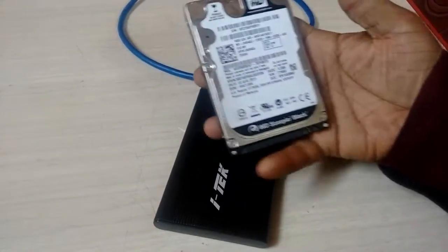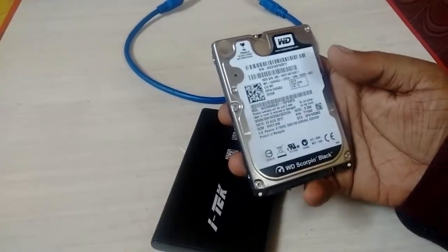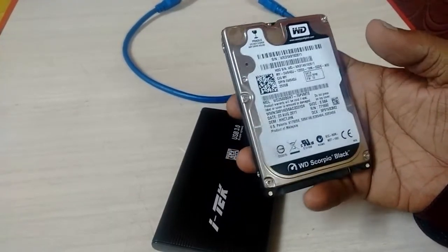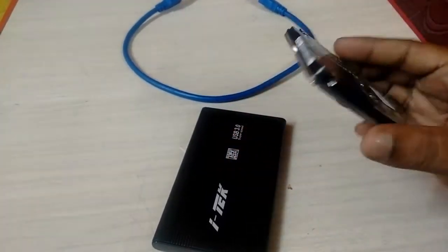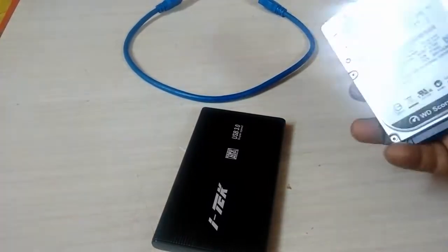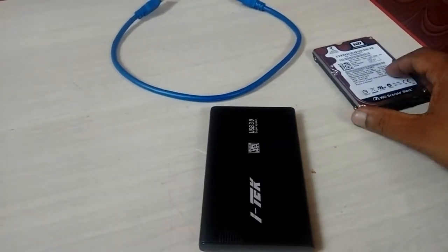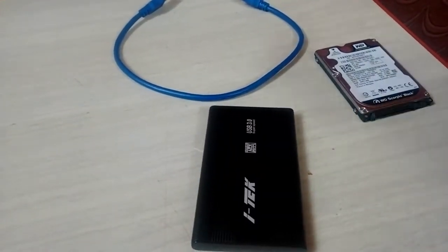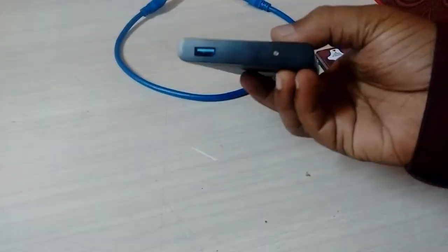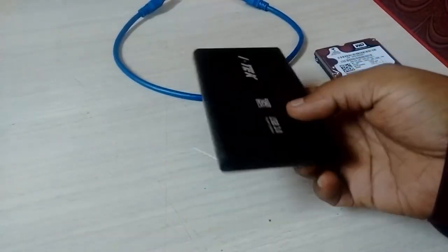So this is a laptop hard drive. You can't use this hard drive directly to your PC or laptop. You need to buy a simple external case. These are easily available products on any website. Just search for external case like this.